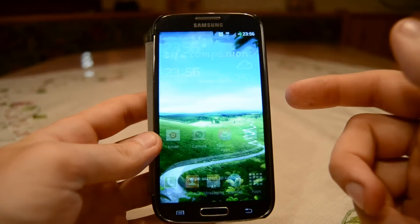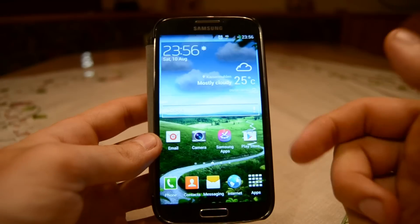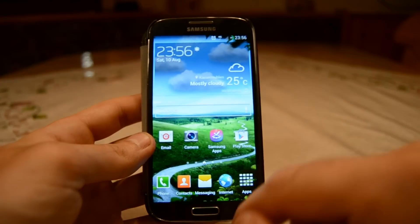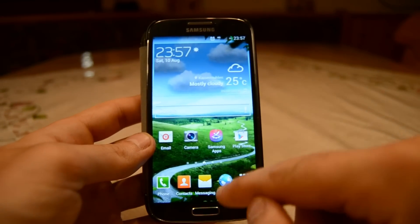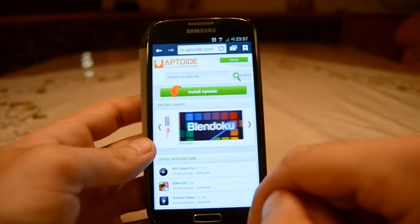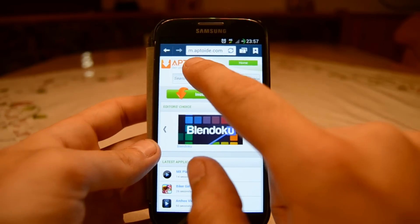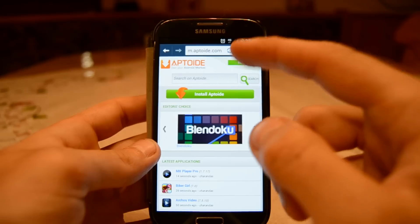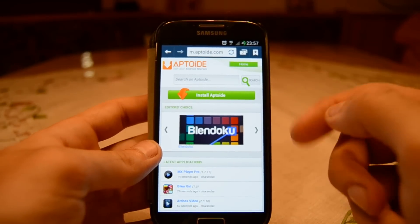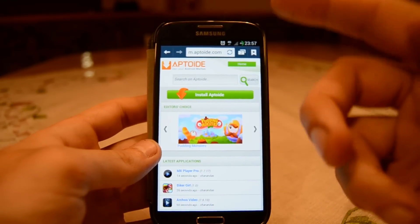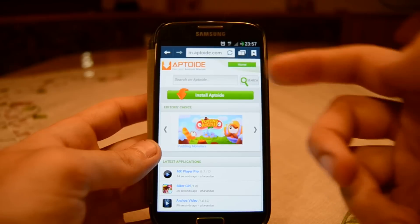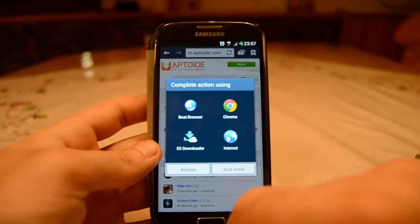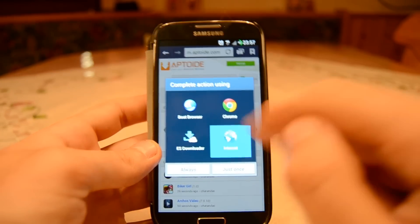Now I'll show you how to install this. You can easily install the Black Market app from your device, so you don't need a computer. The first thing you have to do is open up your browser and go to m.apptoid.com — the link is also in the description, so if you're on your mobile phone you can click it there. On this web page, click on the green bar which says 'Install Aptoide' and press it.